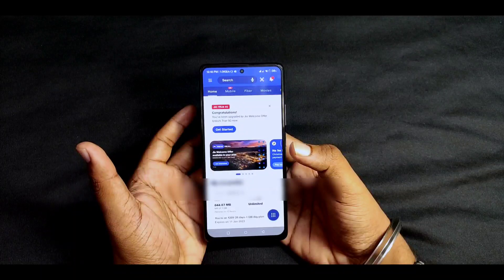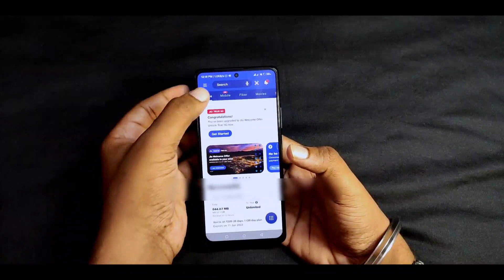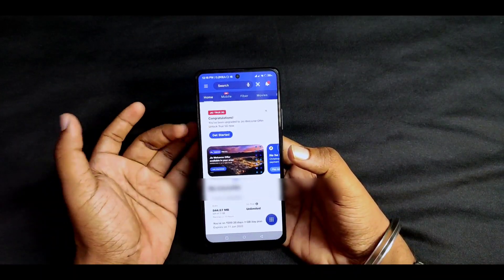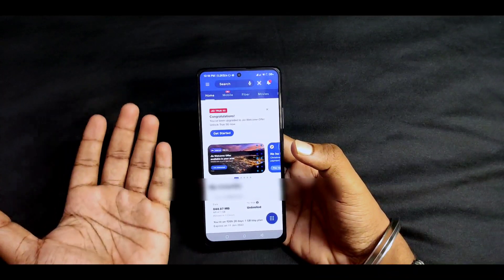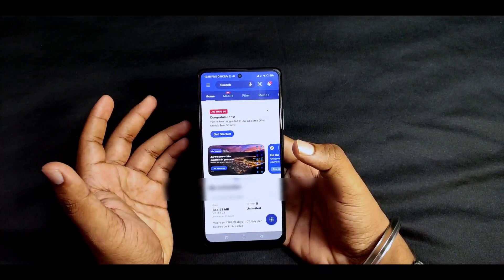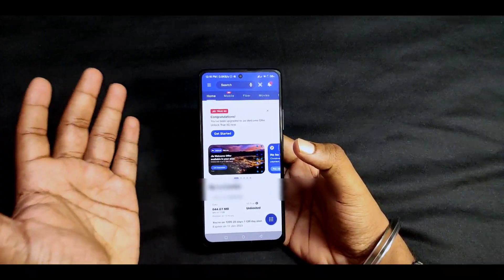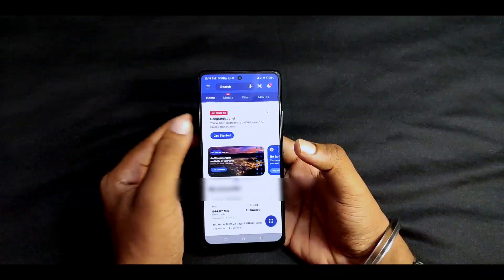We launched the service on the 26th and the notification on the 28th. If you are in the 3 districts — Vizag, Vijayawada, and Guntur — you should also check your notifications.